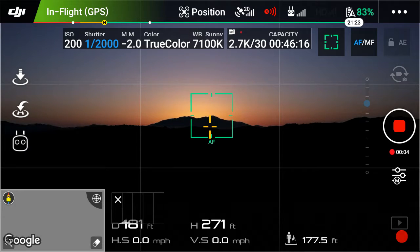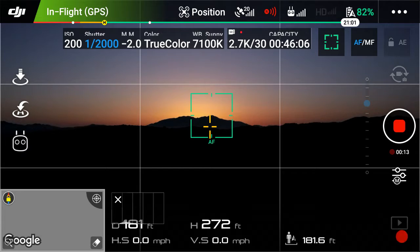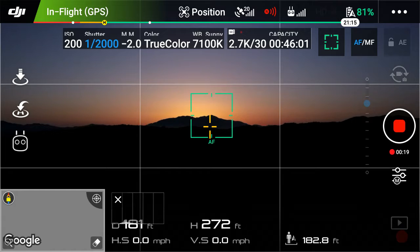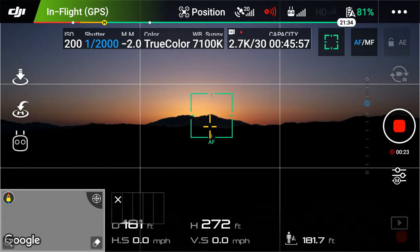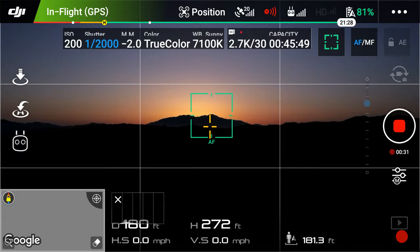We're at 271 feet high, 101 feet away. It's freaking cold out here. We are currently set at ISO 200, 1/2000th of a second shutter speed, negative 2 underexposed, true color, 7,100 K, sunny.